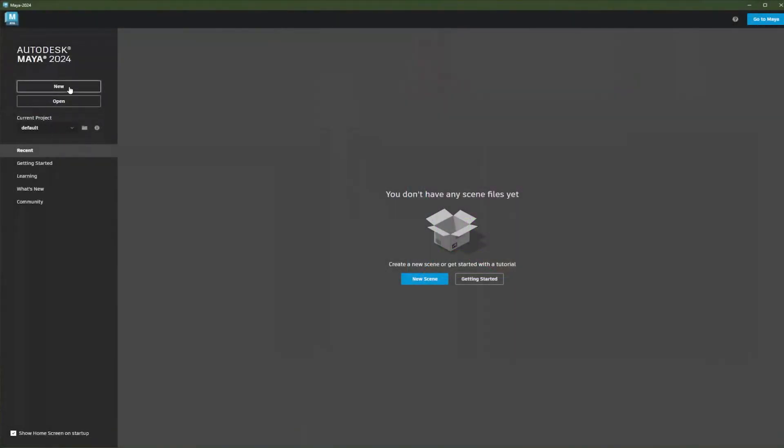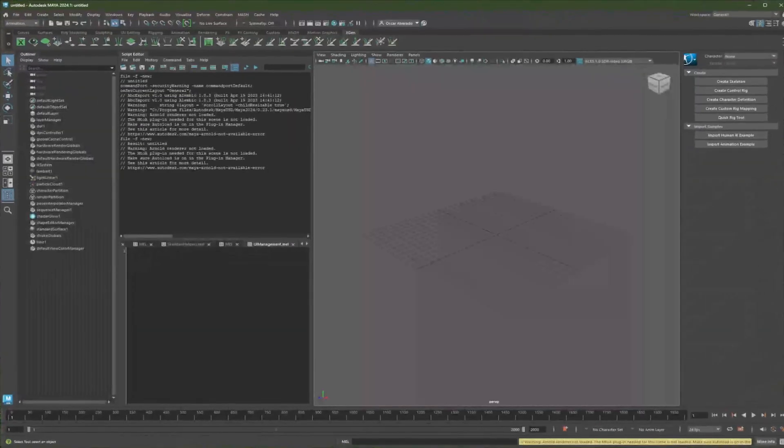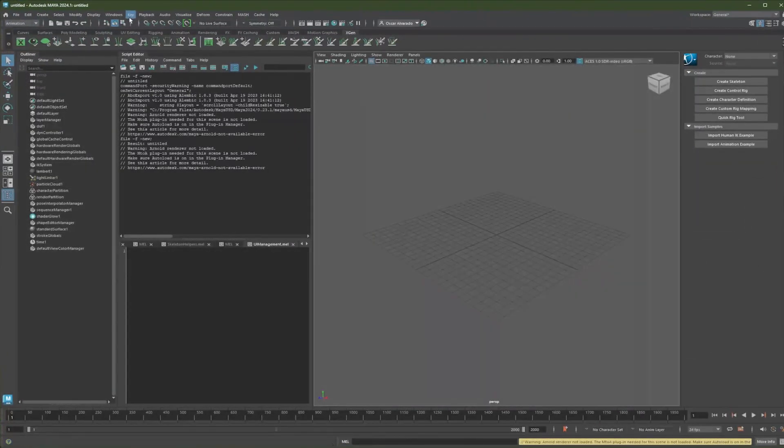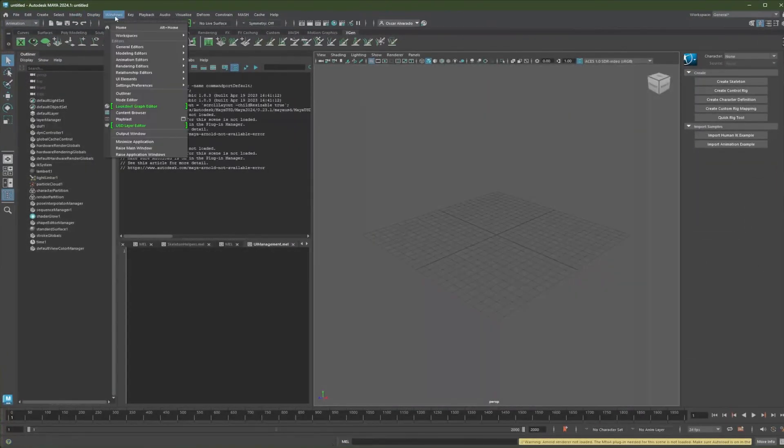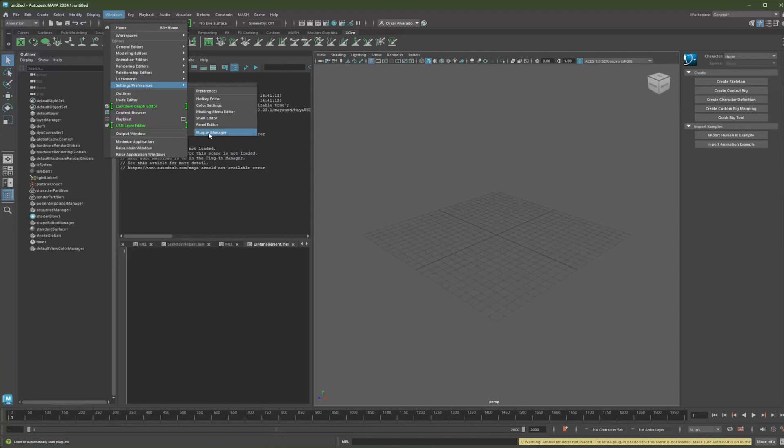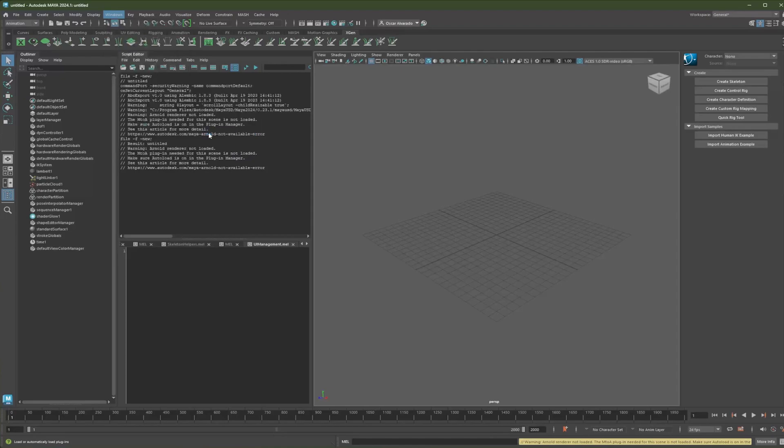All right. Opening a new scene. So let's go to Windows, Settings and Preferences and Plugin Manager. Bring up the Plugin Manager.